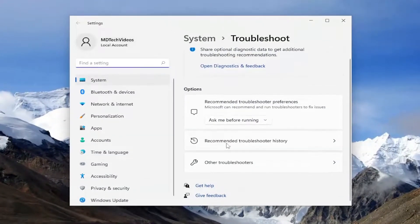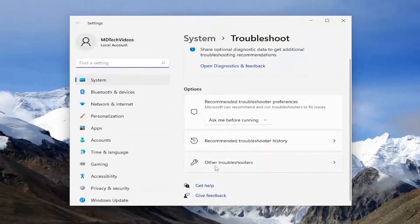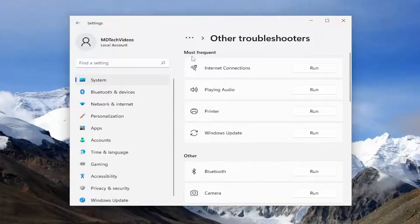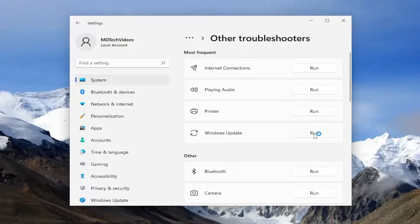And on the right side, you want to select Other Troubleshooters. And then underneath Most Frequent, select the Windows Update Troubleshooter and the Run button.